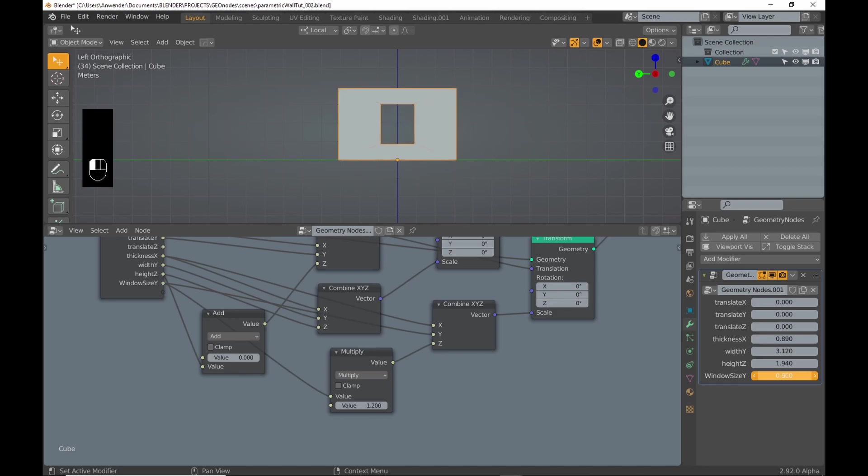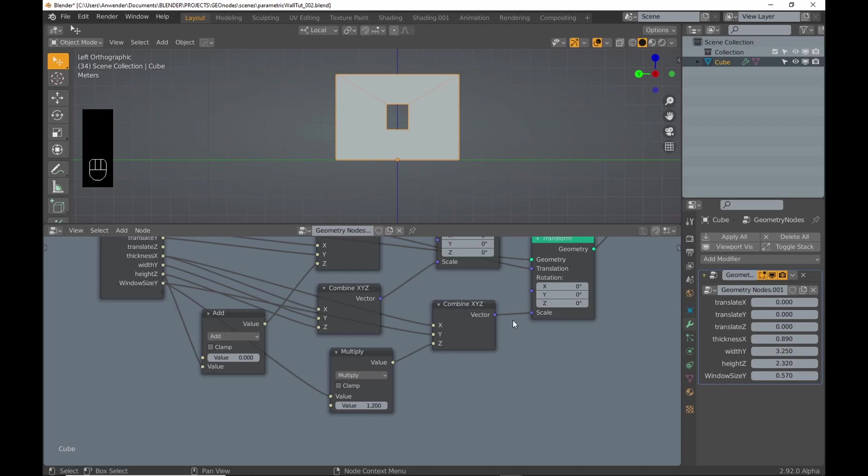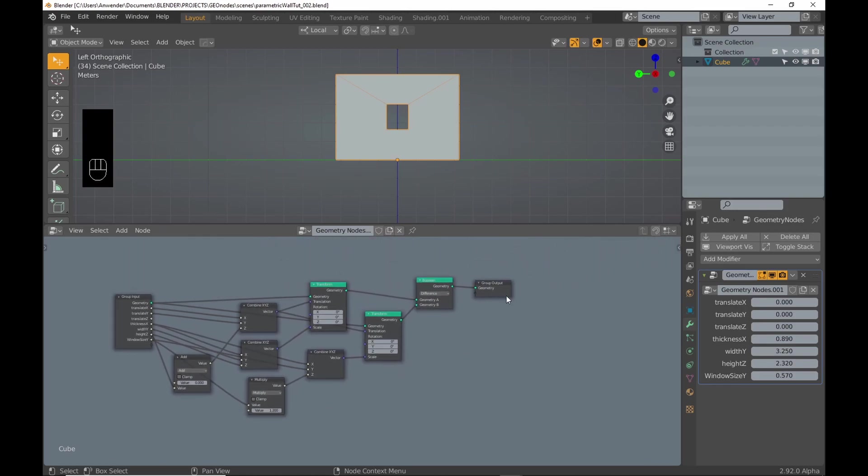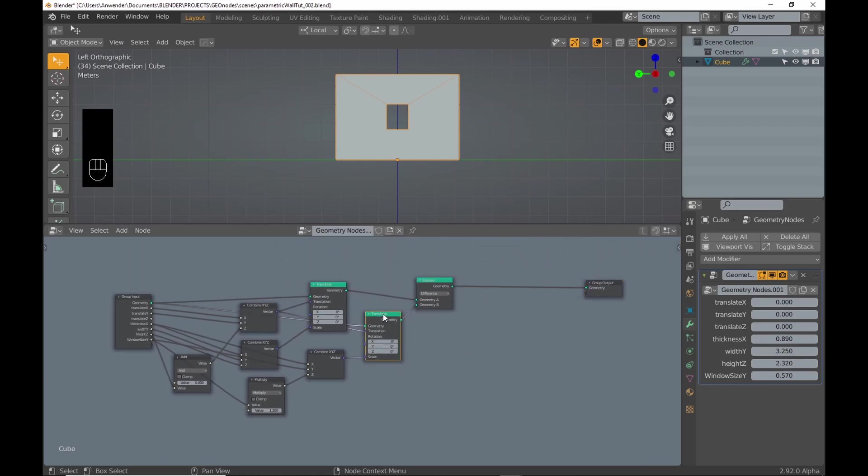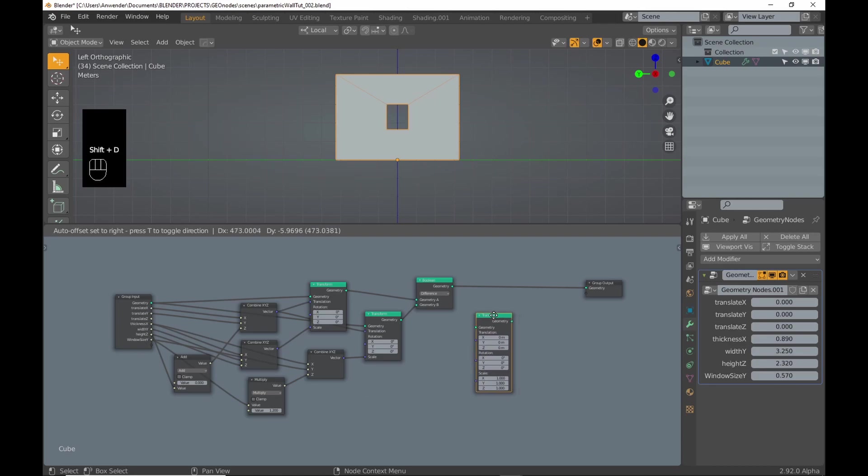Then I try if every parameter works this far. To add a window frame, I duplicate the transform node and add a join geometry node.